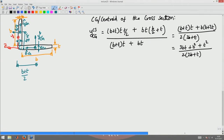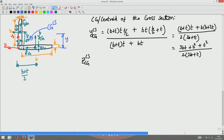Now similarly, let me find the z centroid of the cross section. What we have found is the y centroid — that is the centroid of the cross section — and this distance is y_cg of the cross section. Next, what we are going to do is move this axis from y_cg to z_cg.